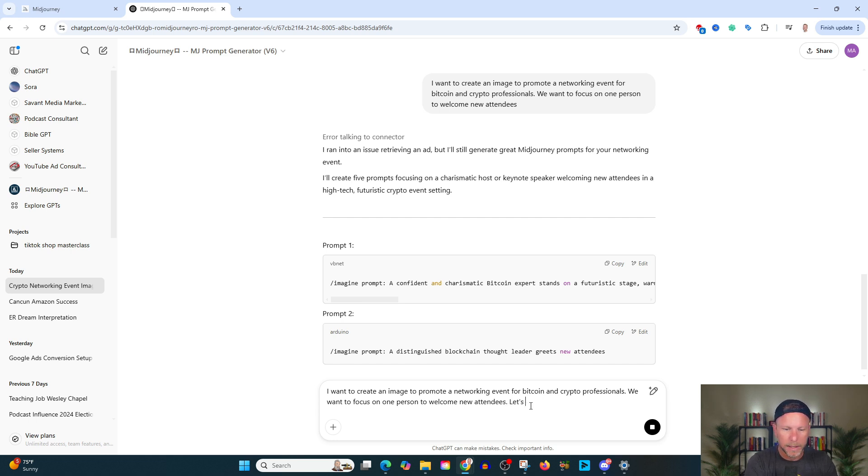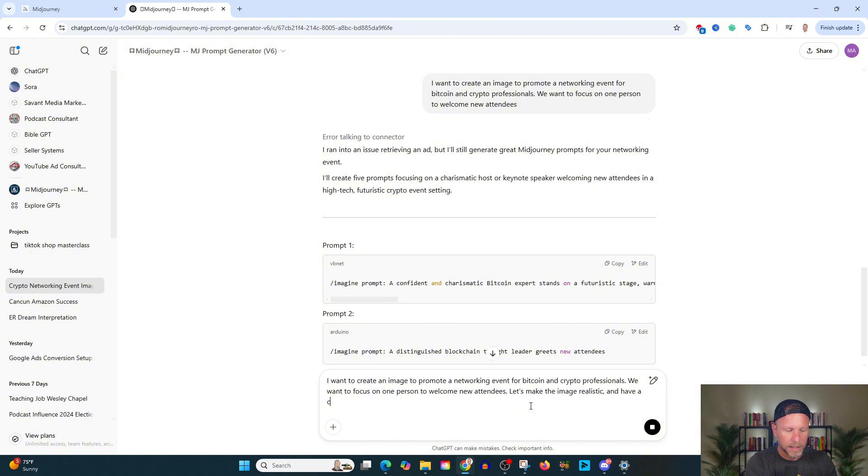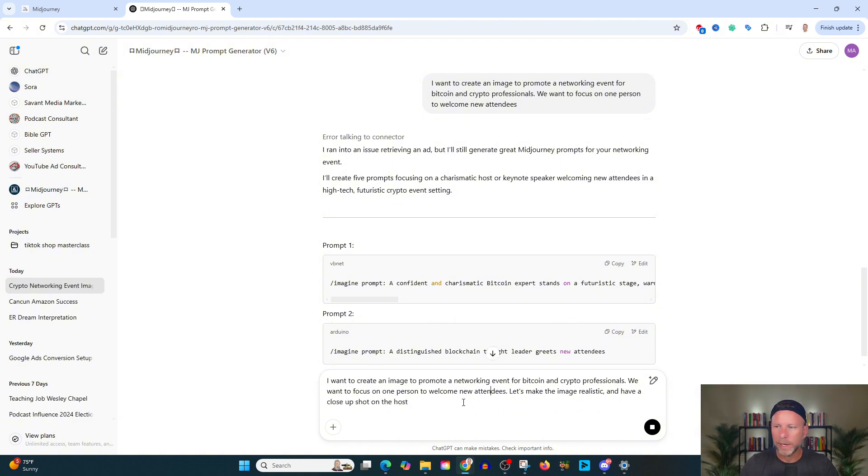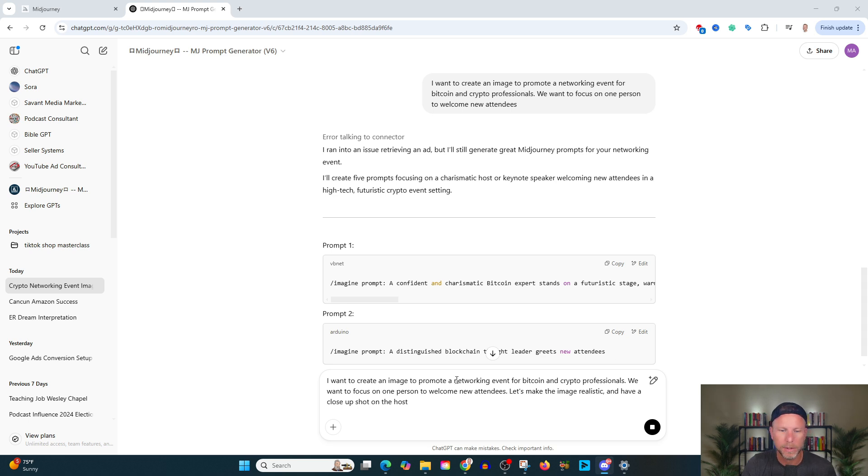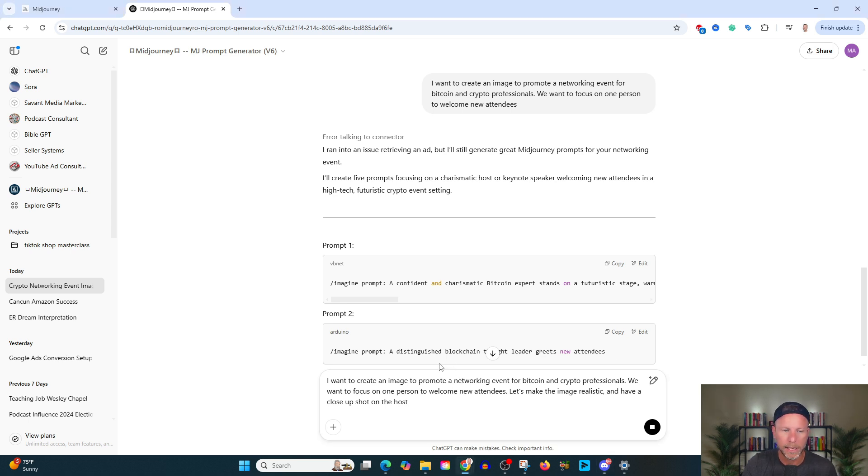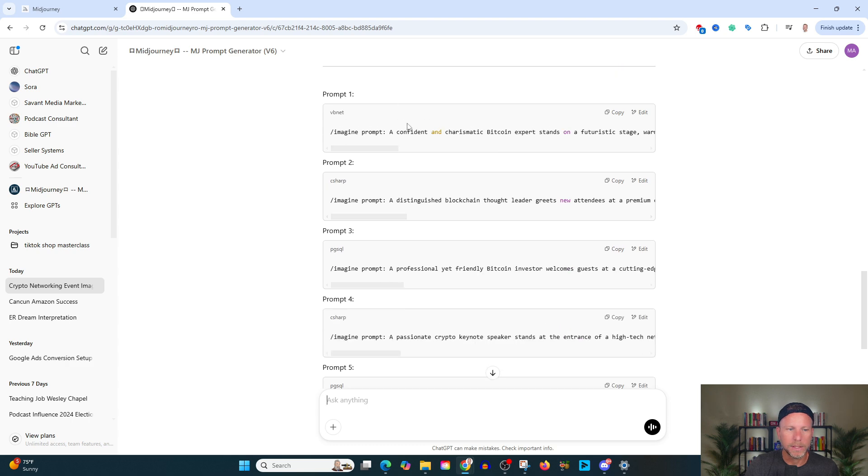Let's get up tight. Let's make the image realistic and have a close up shot on the host. Cause again, what I really want to do is kind of go for a vibe. That's going to be closer in on this person. Again, this is a process of iteration. The more we do this, the better we're going to get. And so this is interesting too, that you're going to see here from this mid journey prompt generator is it's giving us multiple prompts.